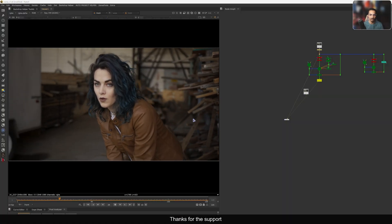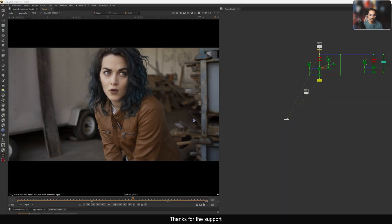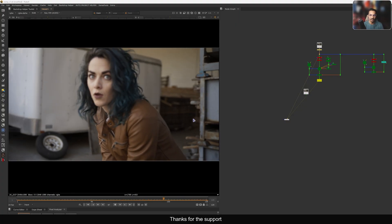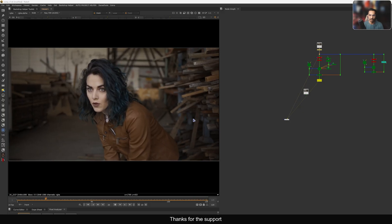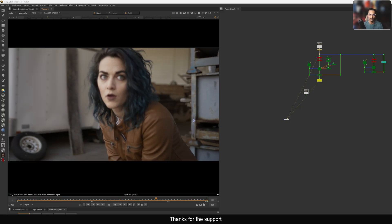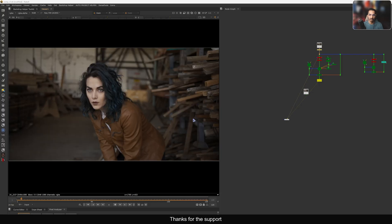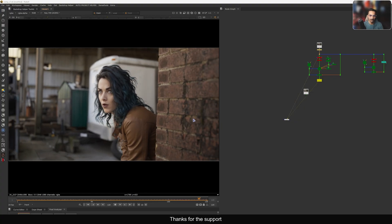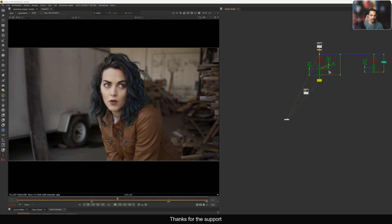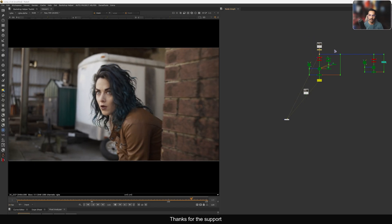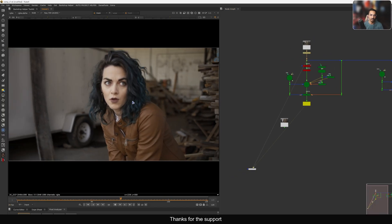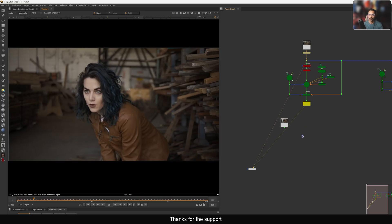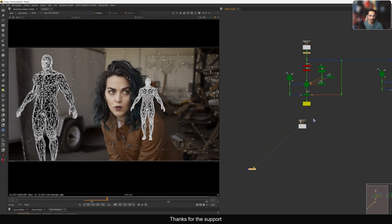Welcome back to another tutorial. Today I'm going to show you how to do a proper camera tracking in Nuke and how to do proper scene scaling, then export this file into your favorite 3D package. One of the artists in my server was asking for a proper tutorial about camera tracking and scene scaling with a difficult shot. This shot has a lot of movement, a lot of camera shake, and a character in the middle of the frame with a lot of parallax. Let me show you the output with the proper scene scaling.